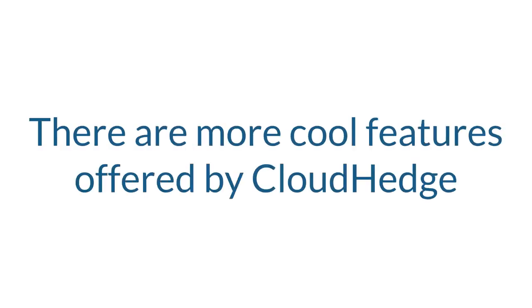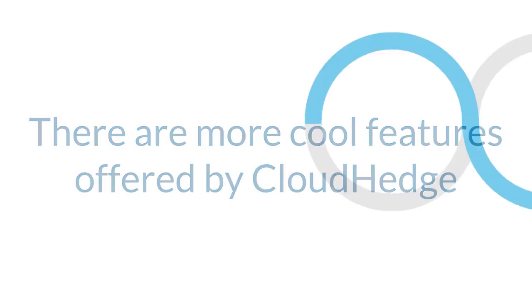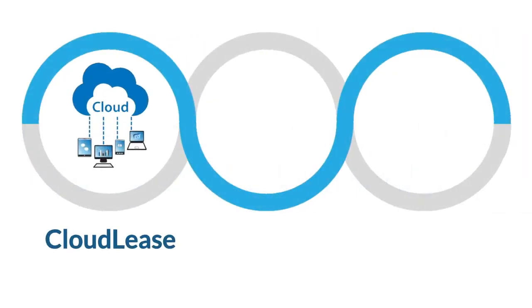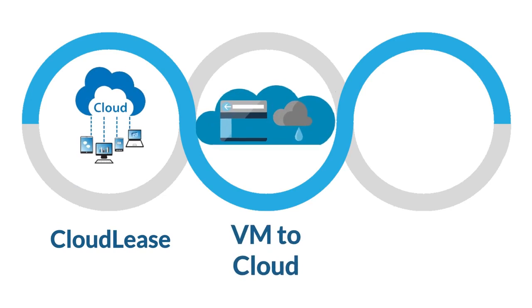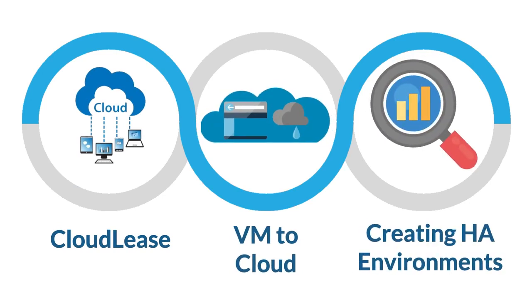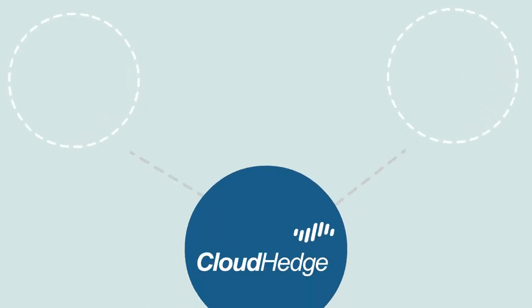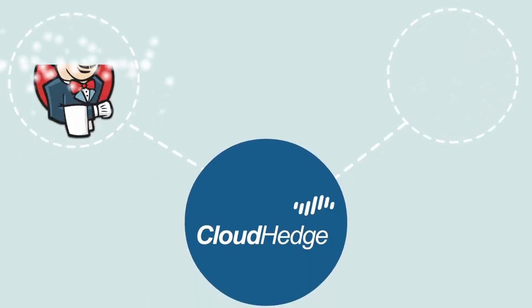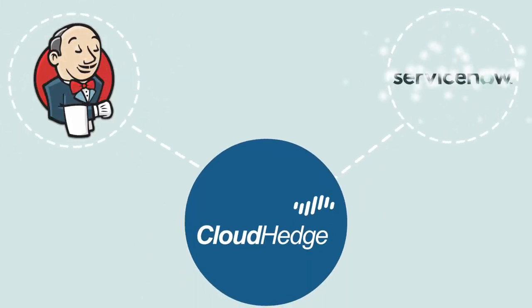There are more cool features offered by CloudHedge, for example, Cloudlease, VM to Cloud, creating HA environments, integrating with Jenkins, ServiceNow, etc.